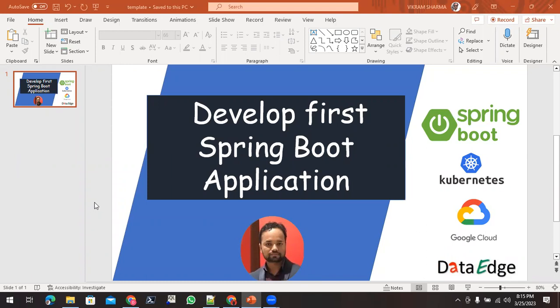Hello friends, this is Vikram and I am back with another video series which will be on Spring Boot. We'll start with how we can create our first Spring Boot application.